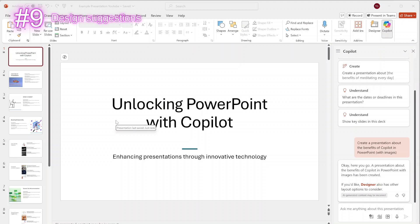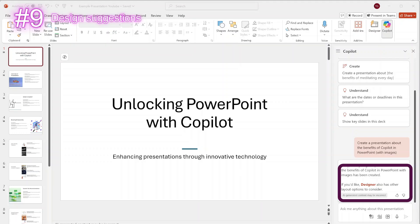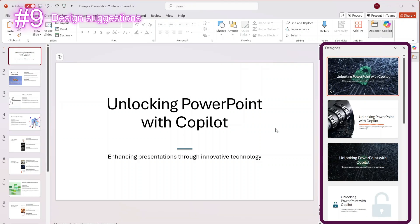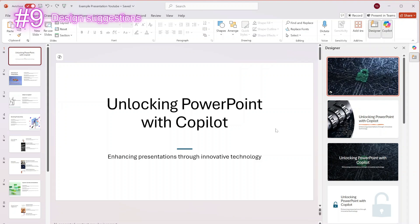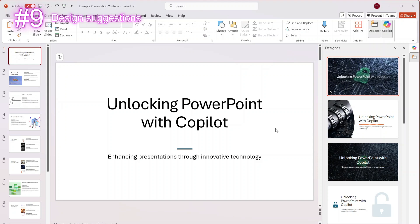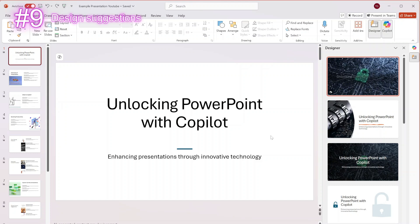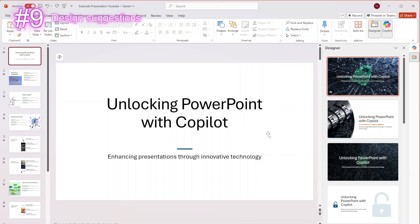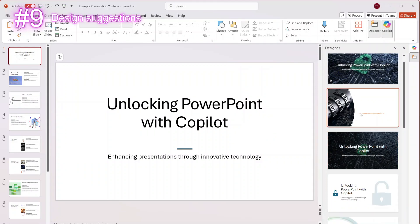That brings us to the second feature that we're going to discuss today, and this is the design suggestions that Copilot has for us. After we've created the presentation, it suggests going to the designer tab to change the design. Here you can change the very basic layout to one that looks like it's been designed by a graphic designer, where in fact it's just created by Copilot. For people that are not as creative with their layouts in PowerPoint, it's a very helpful feature. So we're going to go for the second one.